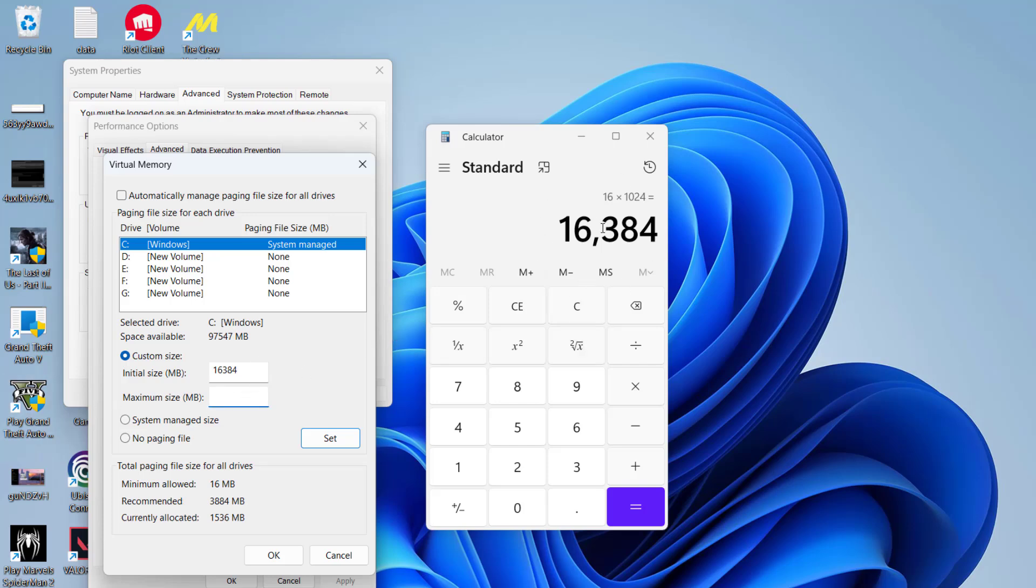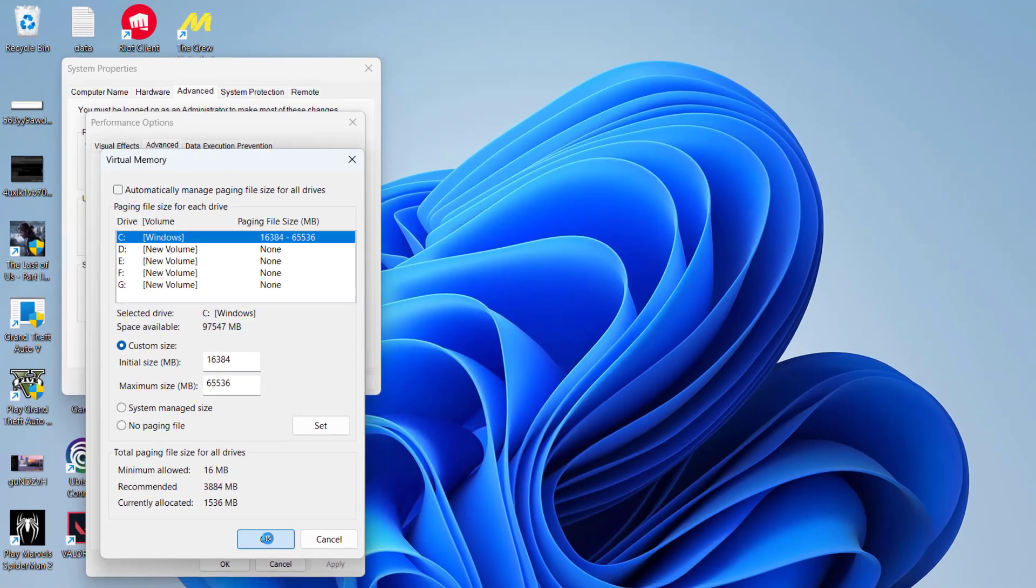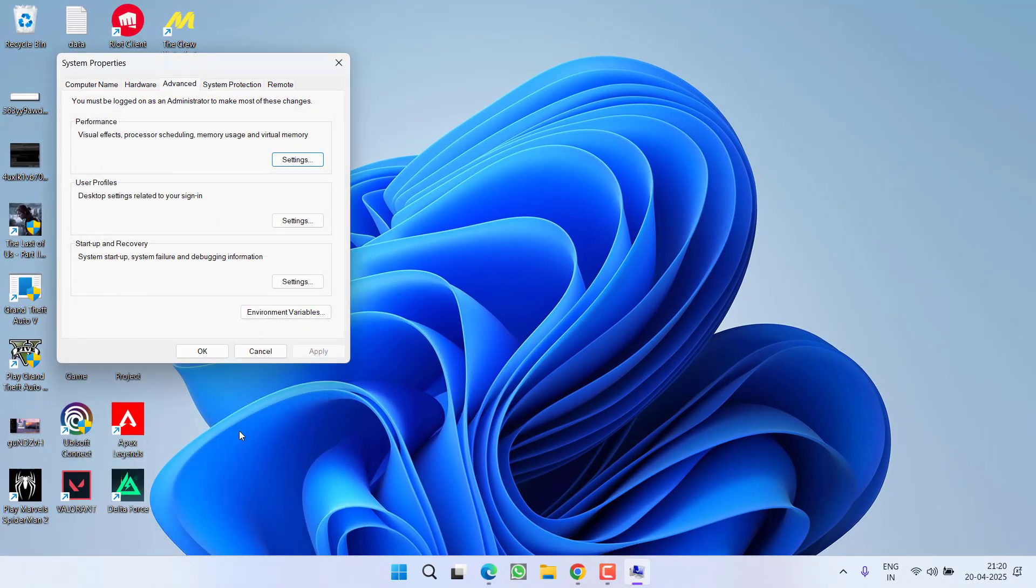Again, this is the available RAM, so I will go ahead and multiply it by 4, and the value is 65536. Once you have done so, click on option Set, and after that it will ask you to restart your PC. So go ahead and restart your PC and then relaunch the game, and hopefully the issue of Unreal process has crashed will be fixed.